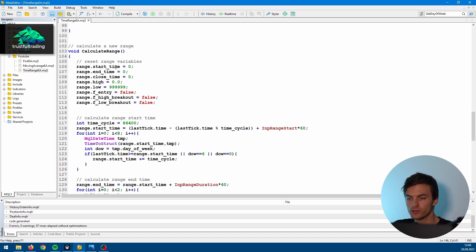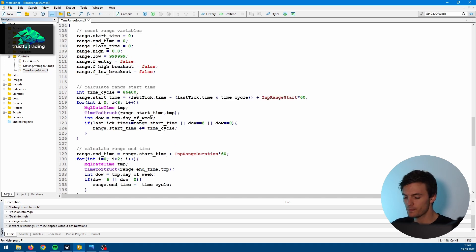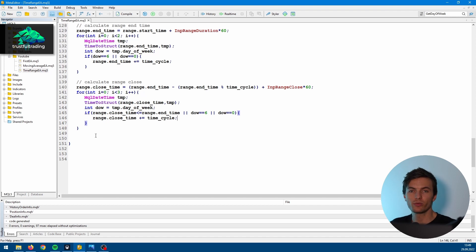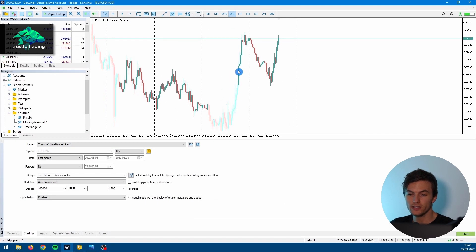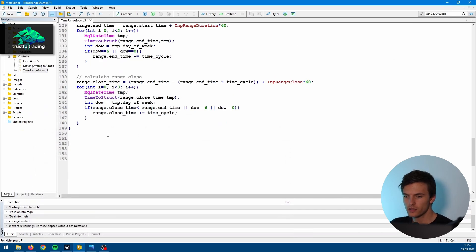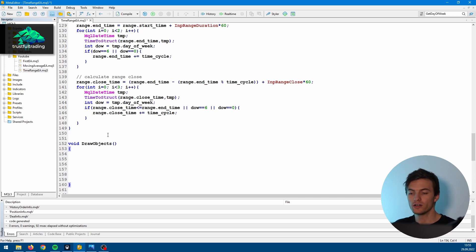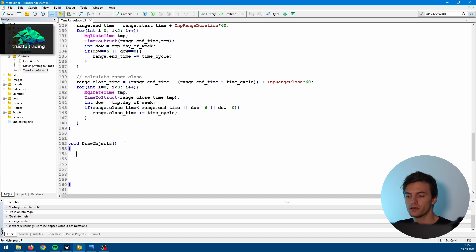Now the next step is to check if these calculations are correct. The way to do this is to add objects to the chart so we can visually see our calculated times. So let's create another function: void drawObject(). In here we will draw our start time, our end time, our close time, and later also the range high and range low. We will start with the start time. We write objectDelete() — because whenever we call this function we want to draw a new start time line, and that's why we delete the old one if there is one. The name would be just 'RangeStart'.